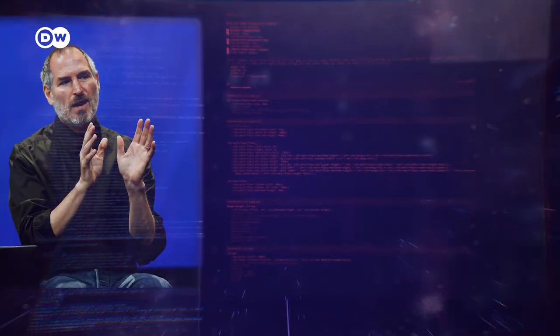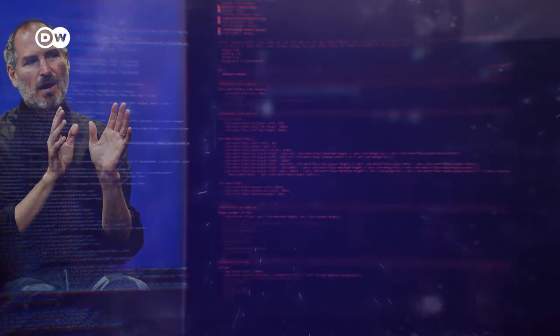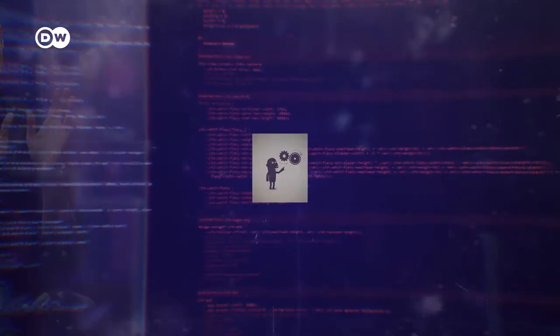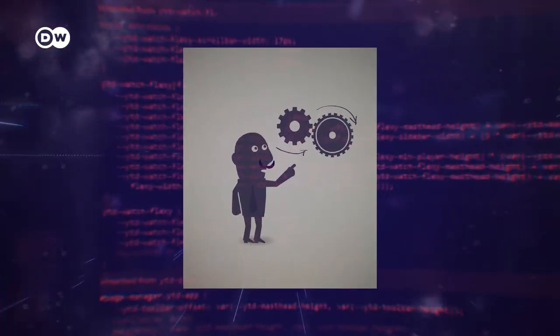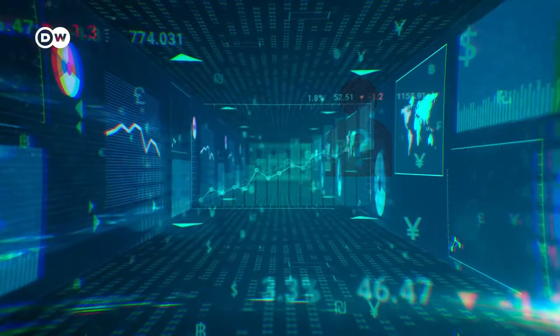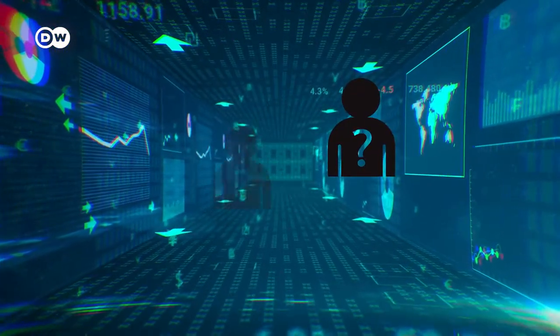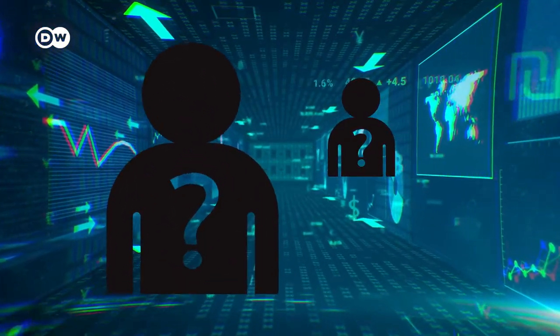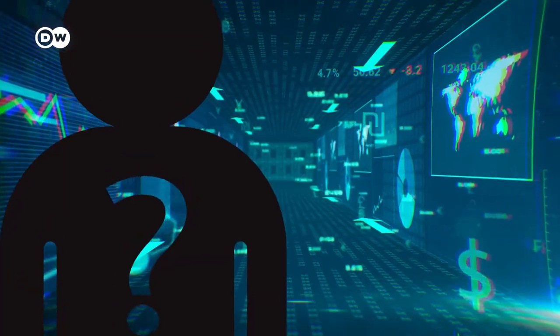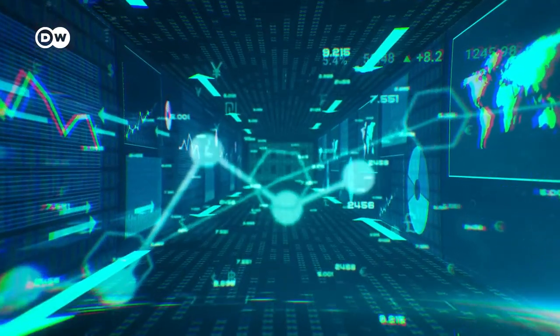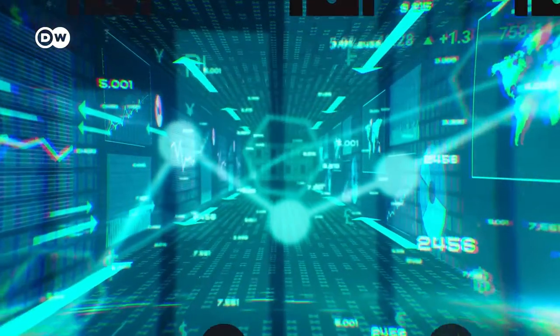Who invented the Internet? Was it this guy? Or maybe this one? Or was it really this guy? Well, the Internet wasn't just invented by one person. To get what we call the Internet today, it took a long time and a lot of ideas from many different people.